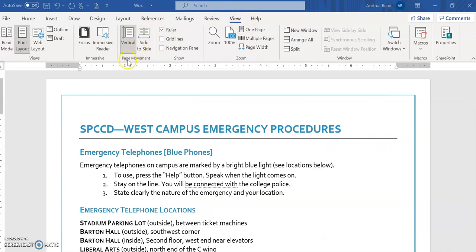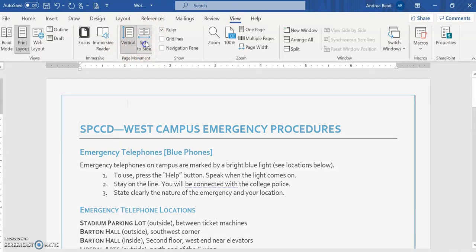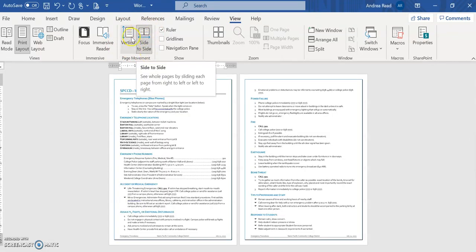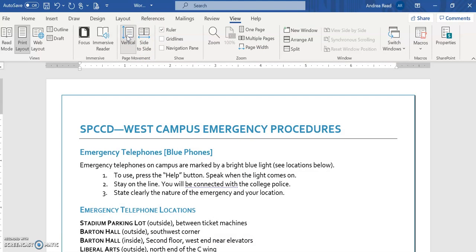And then your last set of instructions make sure you're on the view tab and you'll see this page movement group when it wants you to look at it side to side and then it wants you to click back on the vertical before you save it as your last step in your set of instructions.